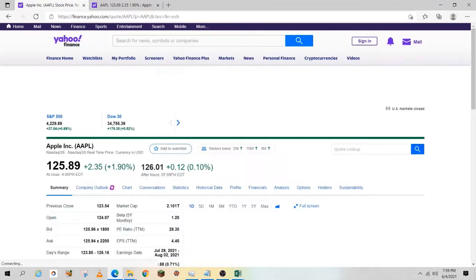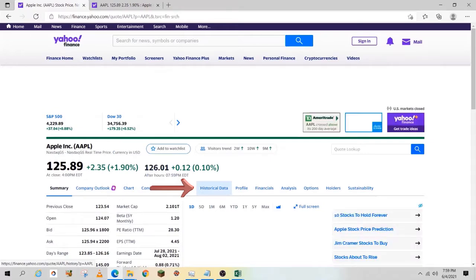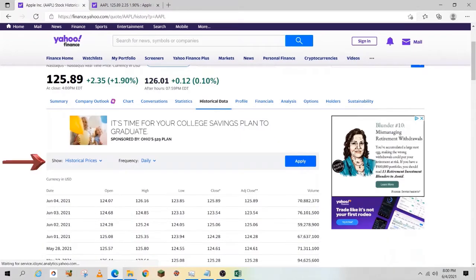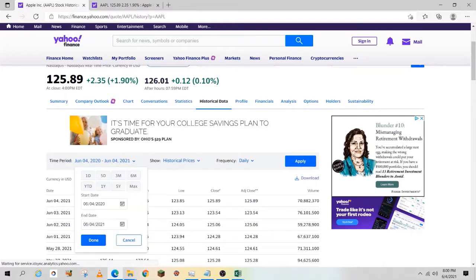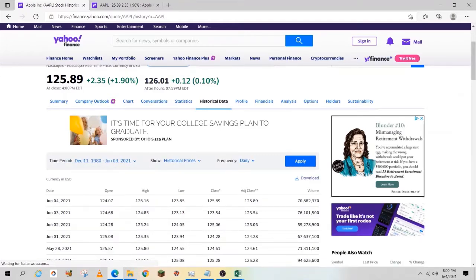On the next screen, you'll see the historical data link in the middle. Select that link. Next, you'll see show historical prices. Hit the dropdown and select max. On the right-hand side, select the apply button.